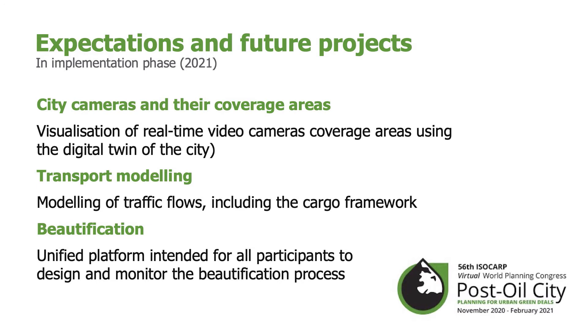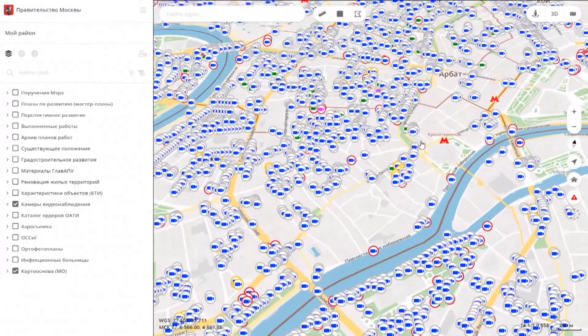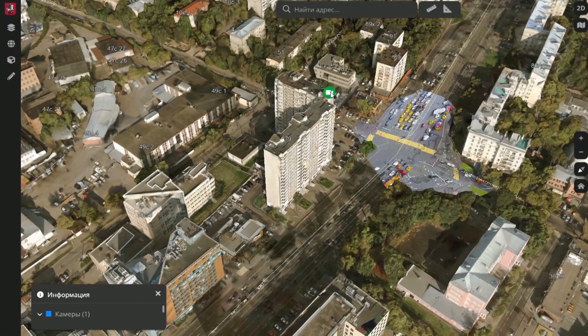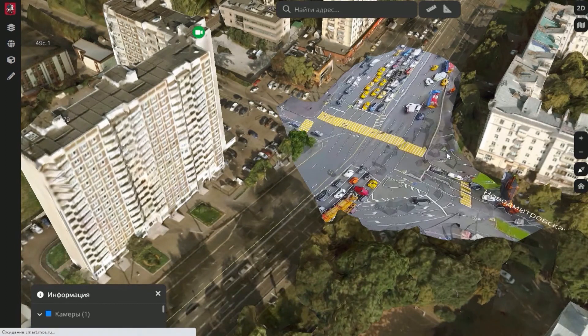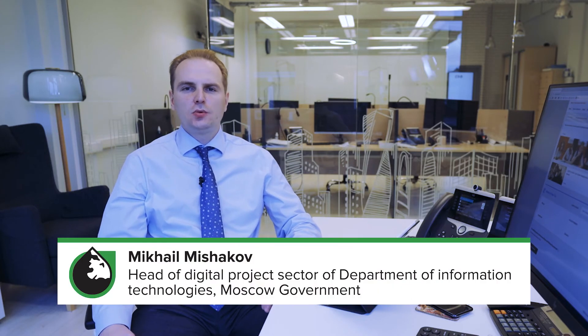One more question remains to discuss: what is the future of the digital twin? In 2021, we will start a project on the visualization of coverage of all CCTV cameras in Moscow city. It involves about 180,000 cameras around the city. We will deploy all cameras in the digital twin in order to assess the zones covered by these cameras across the territory of Moscow. Thank you for your attention, and we will be glad to see you after the COVID-19 pandemic in Moscow.